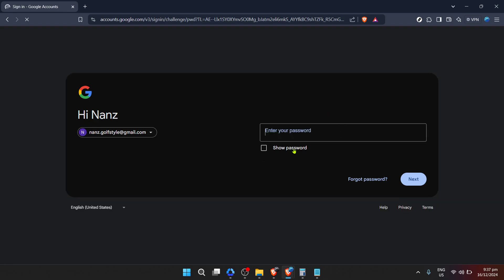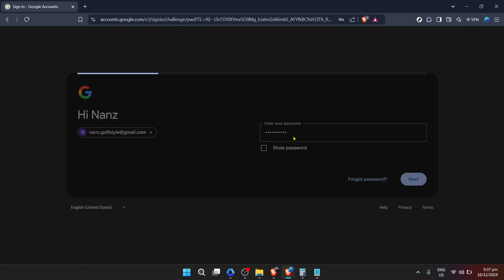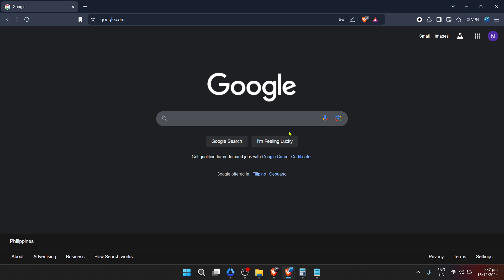The sign-in process is straightforward — you'll be prompted to enter your email address. Make sure you type this in accurately to avoid any hitches in the process. After entering your email, you'll proceed to the next field where you'll need to enter your password. Remember, your password is the key to your account, so keep it secure and never share it with anyone. After inputting your password, click on next to complete the sign-in process.